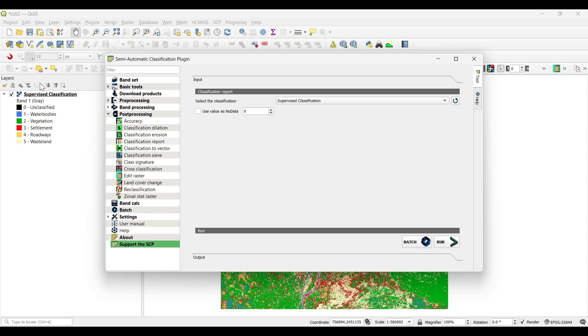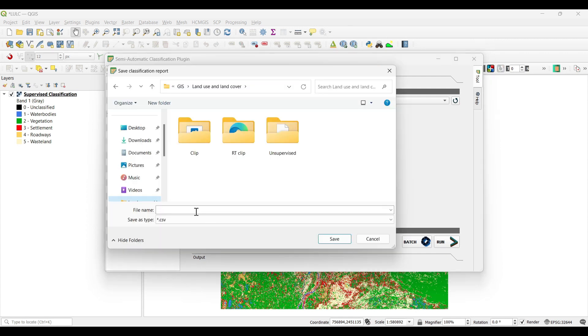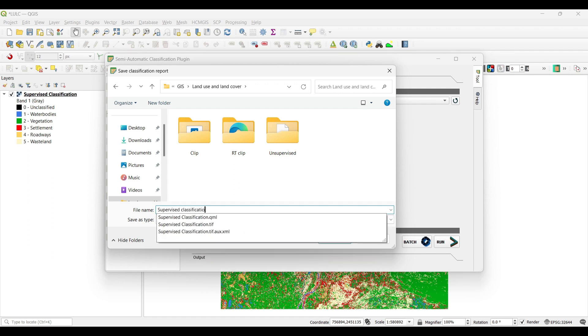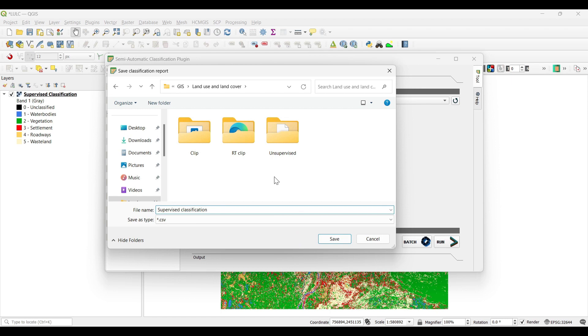Now select the classification as supervised classification. Now click on run and save. It will save in CSV format.